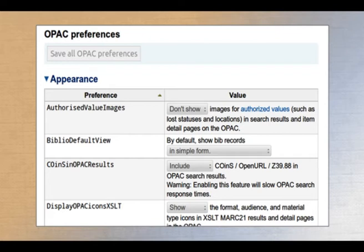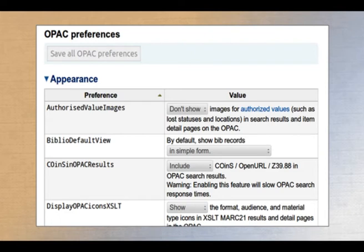For example, the Biblio default value is given in simple format by default, but you can change it to MARC format or ISBD format. When a user retrieves a record in the OPAC, it will be displayed in simple, MARC, or ISBD format - and you are controlling it from here.